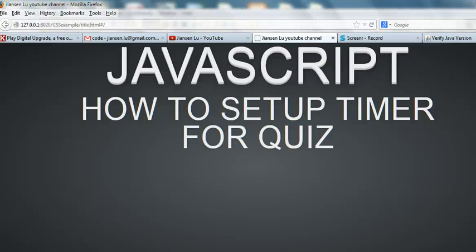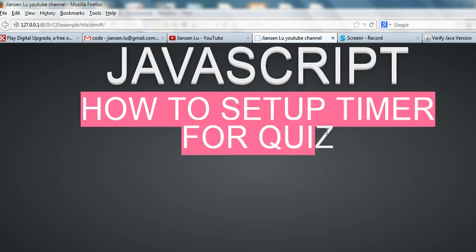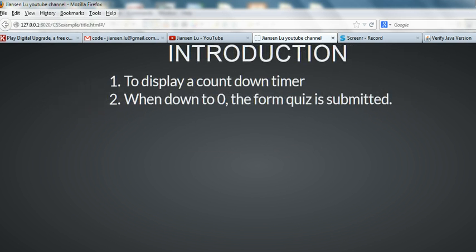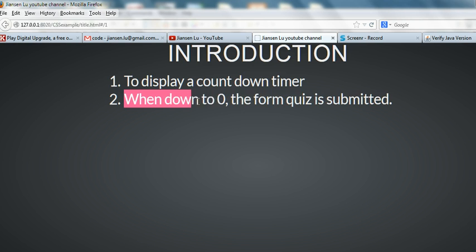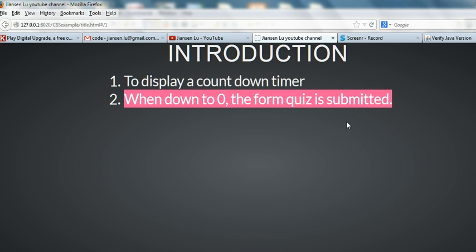In this video I will show you how to set up a timer for a quiz using JavaScript. First we display a countdown timer, and after this timer goes down to zero, the form quiz is submitted.